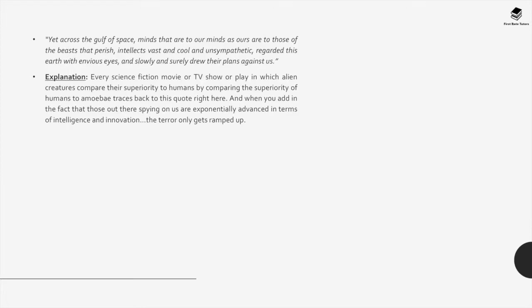Quote: 'Yet across the gulf of space, minds that are to our minds as ours are to those of the beasts that perish, intellects vast and cool and unsympathetic, regarded this Earth with envious eyes, and slowly and surely drew their plans against us.' Every science fiction movie, TV show or play in which alien creatures compare their superiority to humans traces back to this quote. When you add in the fact that those out there spying on us are exponentially advanced in terms of intelligence and innovation, the terror only gets ramped up.